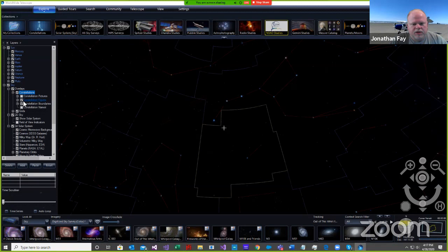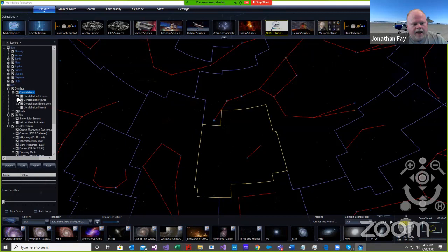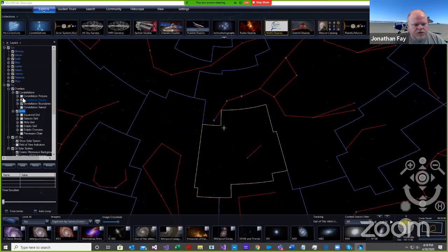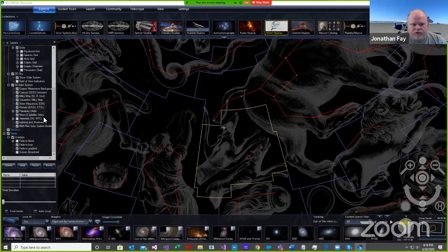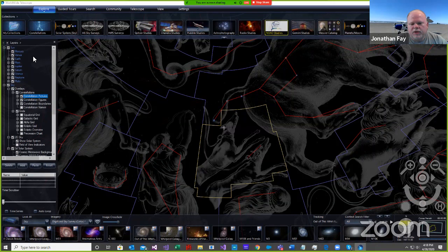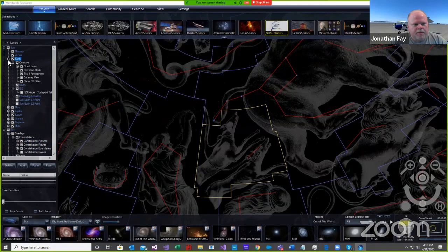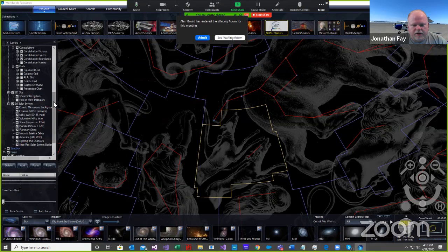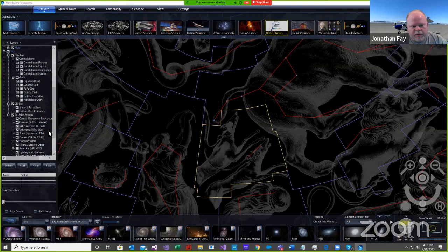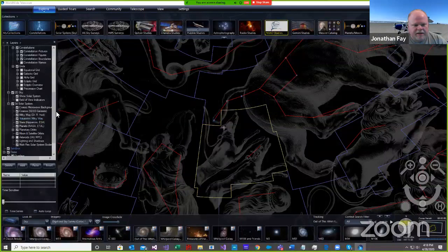Of course, no planetarium software would be complete without constellations, grids, and all sorts of other things. You can bring in all the typical types of grids, constellation pictures, figures, and things like that. All of the navigation of the base features are available through this layer manager — any of the built-in visualizations, as well as things like the solar system planets and functionality for turning on different displays like Milky Way, cosmic background radiation, planetary orbits, lunar orbits, and things like that. These are all available over here in the layer manager.